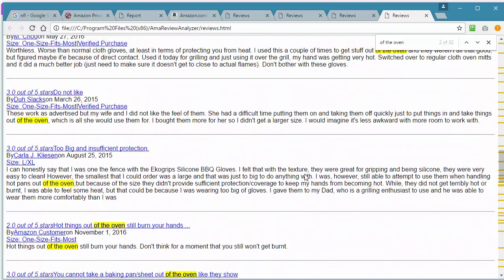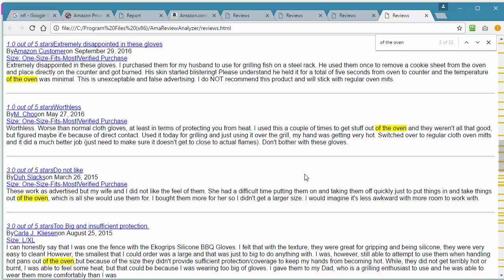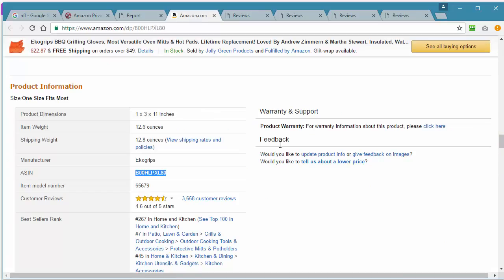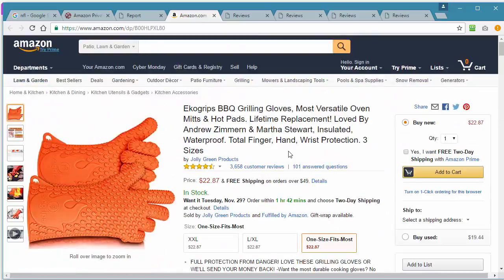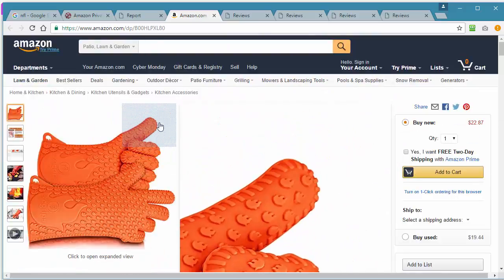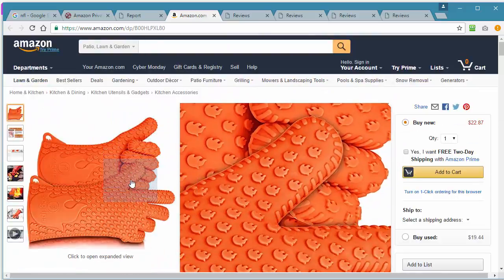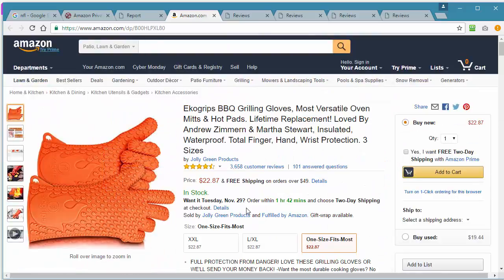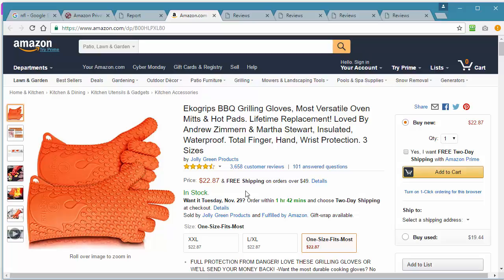Now that could be something you want to integrate into your product. Maybe you can find a pair of gloves that has extra insulation in the finger area just for actually pulling things out of the oven.